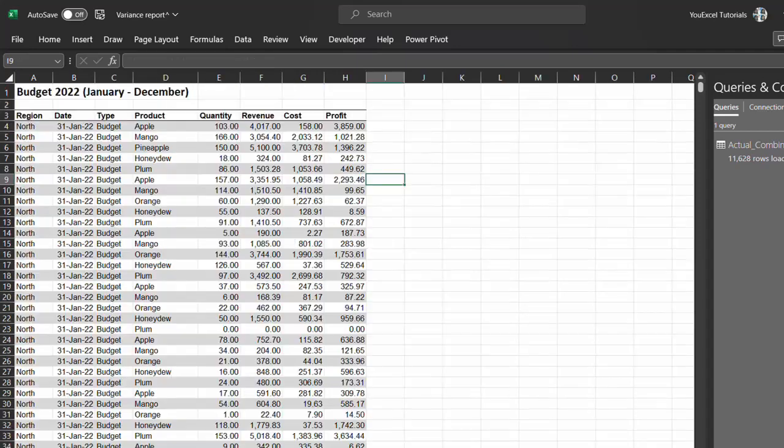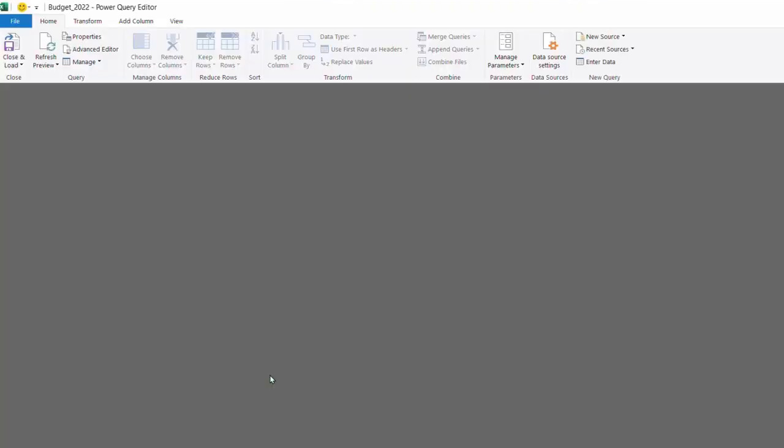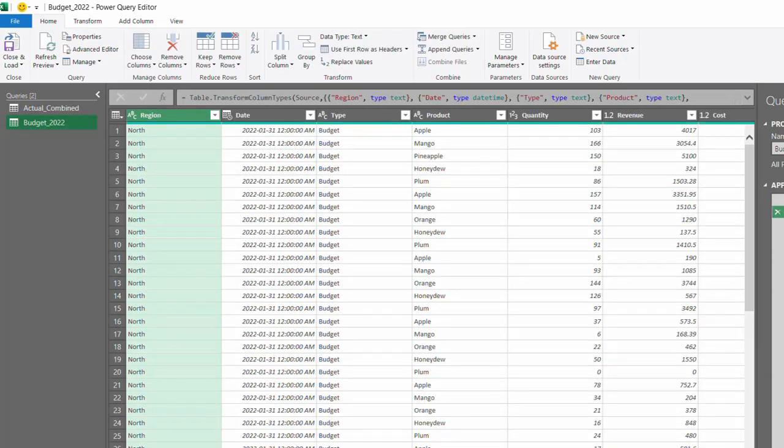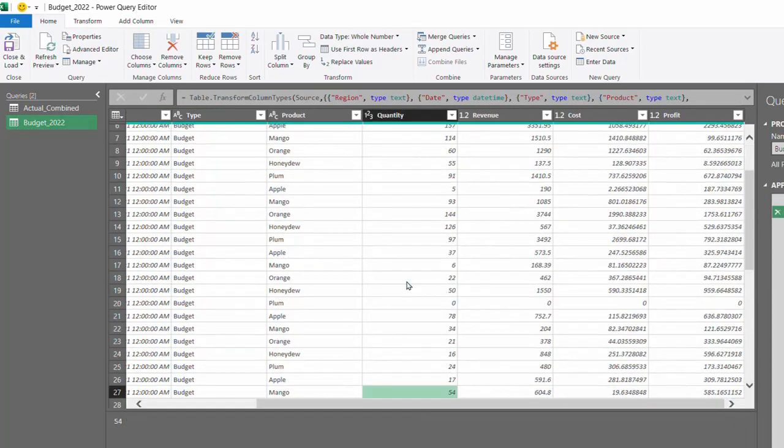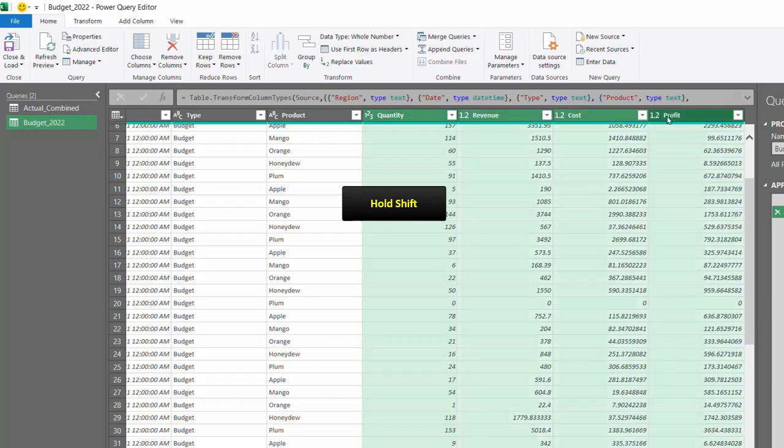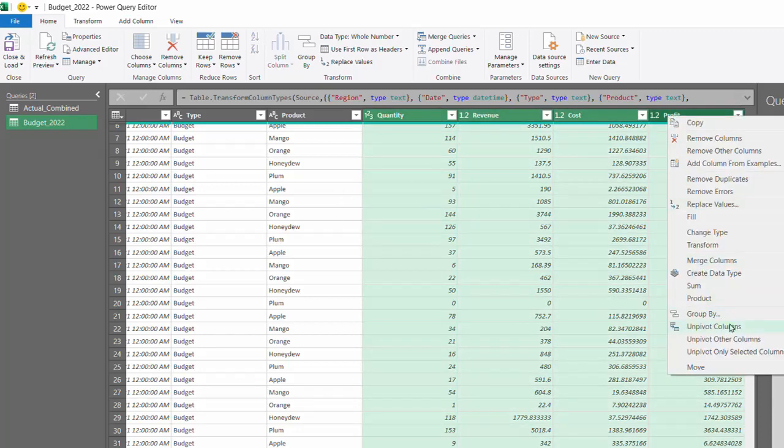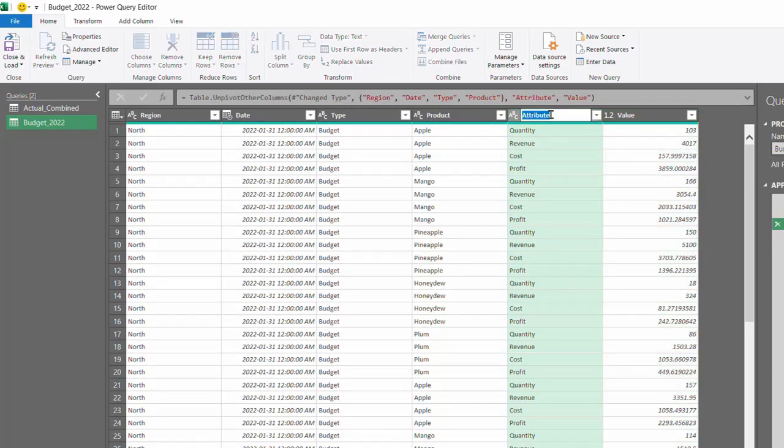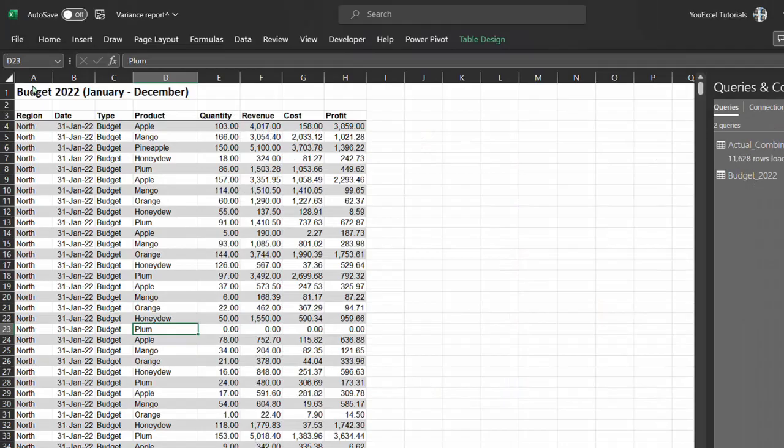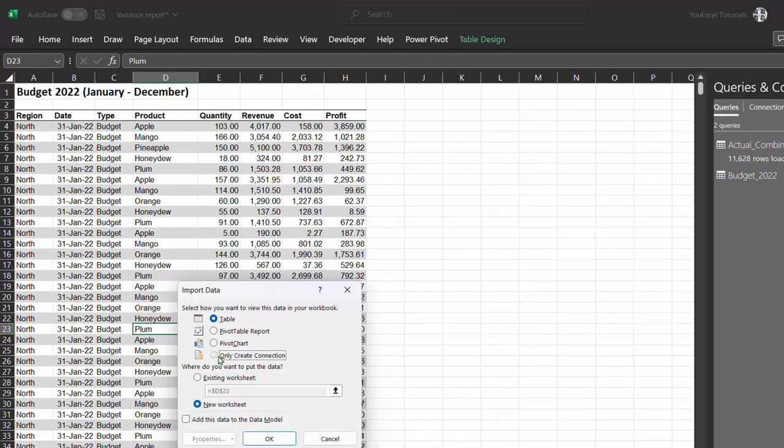Next step is to load 2022 budget numbers. Right click anywhere in the table, select get data from table or range. Now we need to unpivot the columns with values here as well. Right click and unpivot columns. Now close and load to, only create connection, and load to the data model. Great.